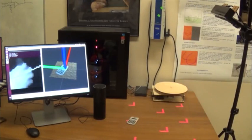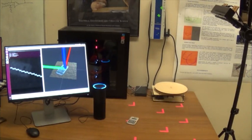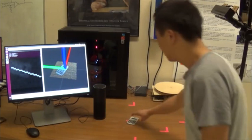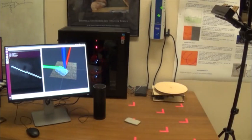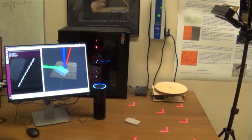Alexa, ask a recognizer what's on the table. Object was recognized as calculator. Alexa, ask a recognizer what's on the table. Object was recognized as calculator.